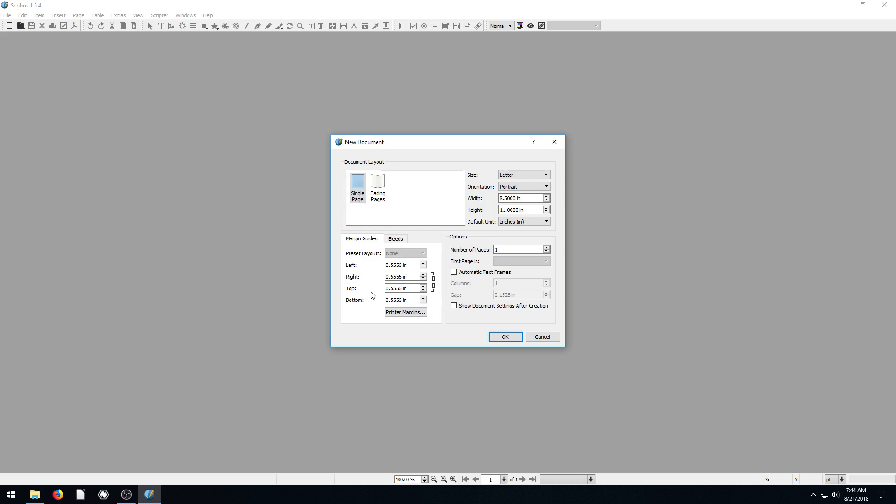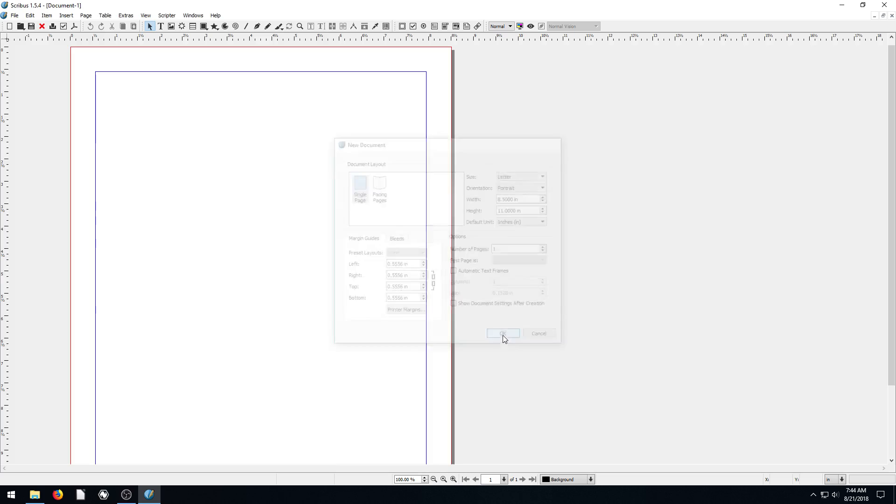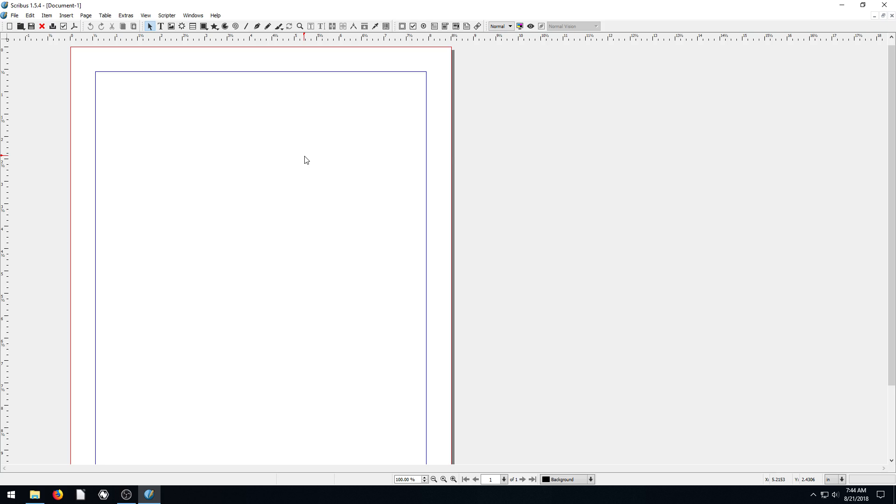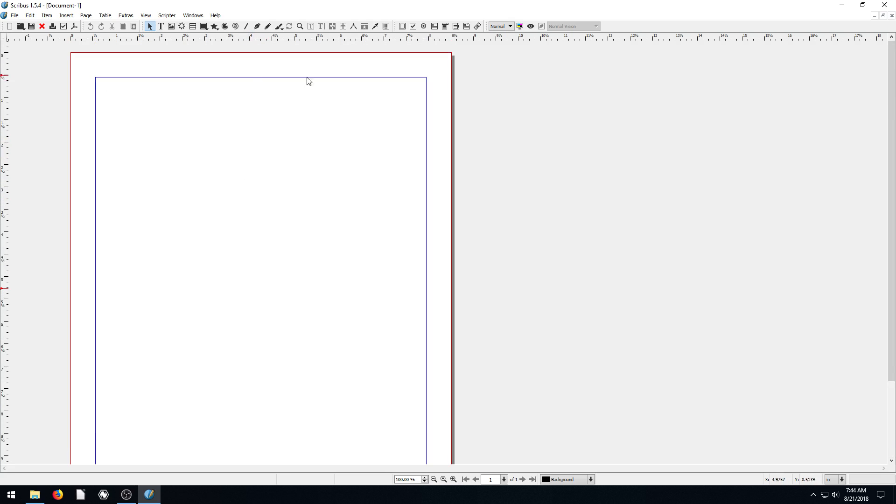It brings up this dialog that says, what kind of document do you want to do? We'll do single page with everything as it is here. We have our margins, no bleed set, but we'll learn about that later. So we just click OK. We see our margin is this blue line and our page size is this red line. This is what the whole page is going to look like when it's printed. This is just a regular piece of printer paper, eight and a half by eleven inches.